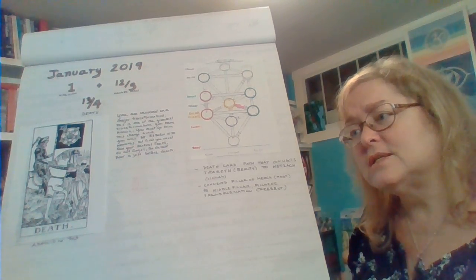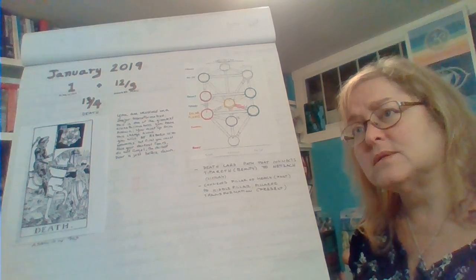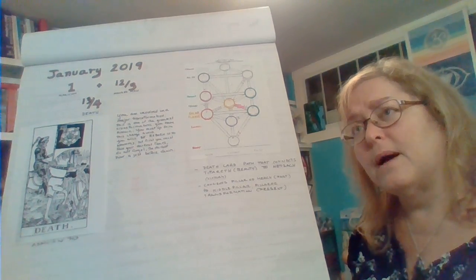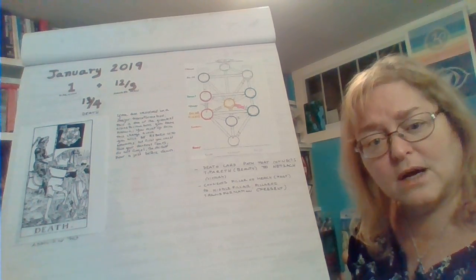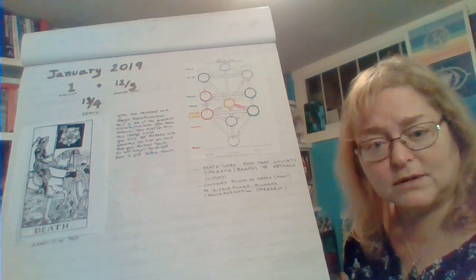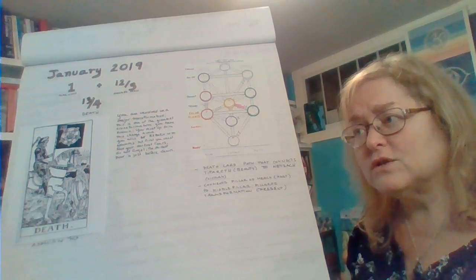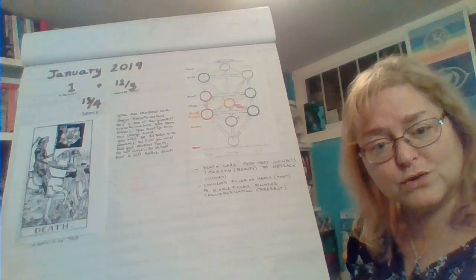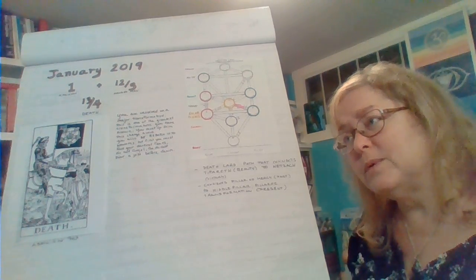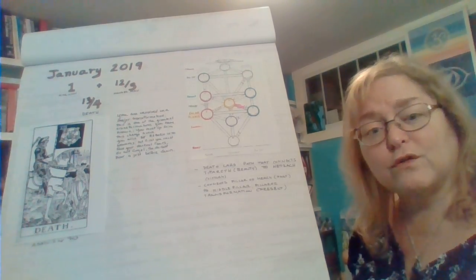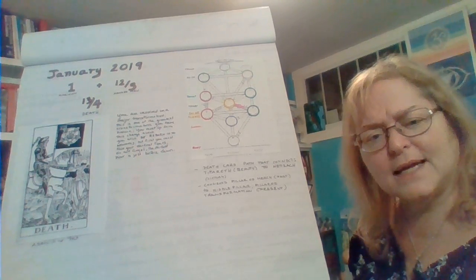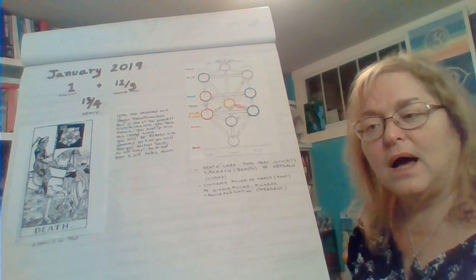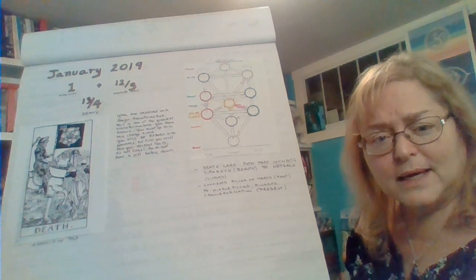Venus in Scorpio is about what is important to us on a deeply emotional level. Venus in Scorpio deals with issues of betrayal, deals with dying for love. It's a very intense, passionate, can-be-vengeful energy.